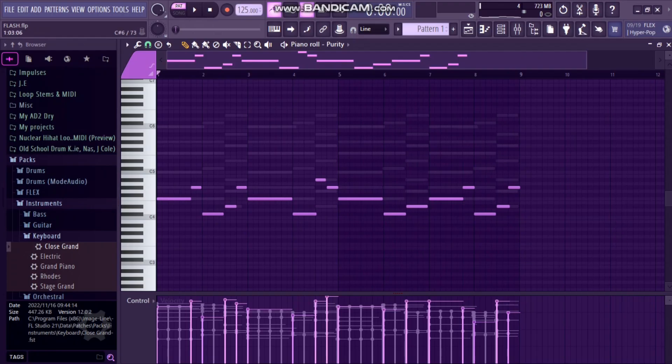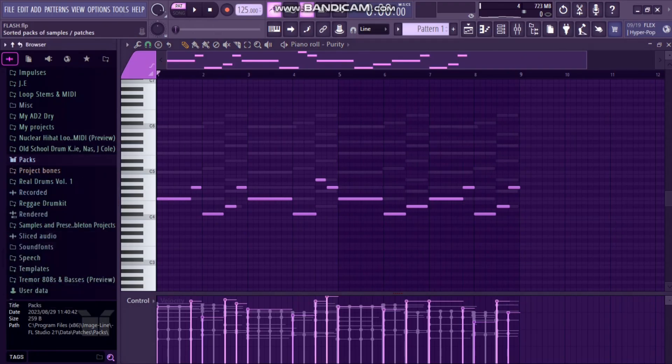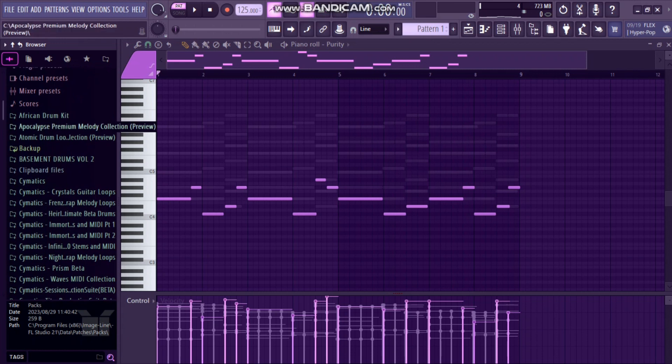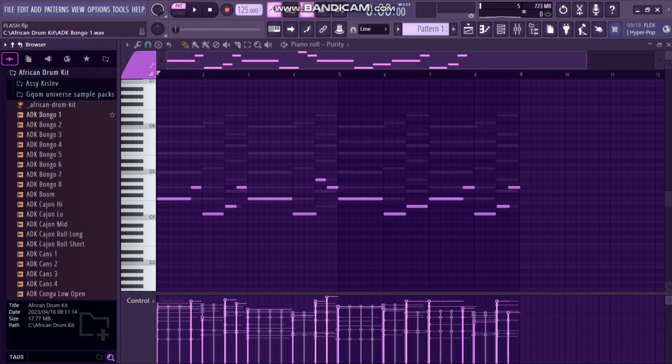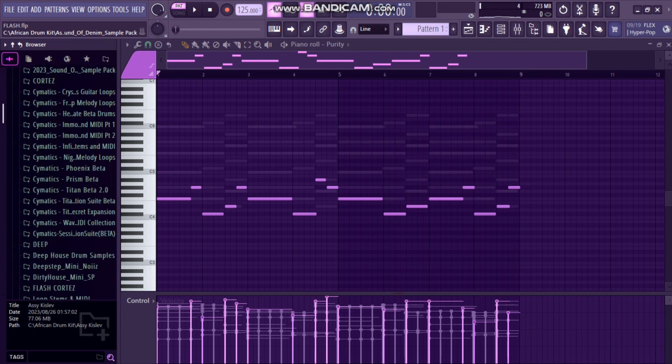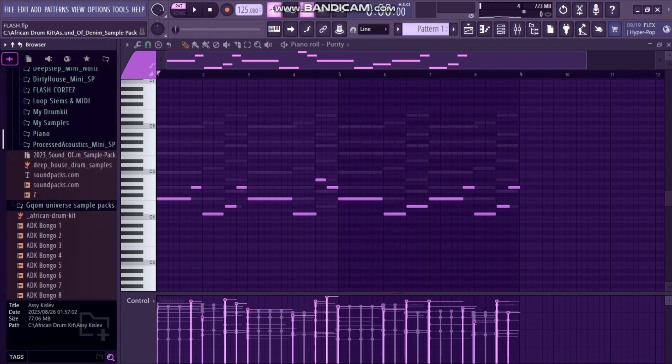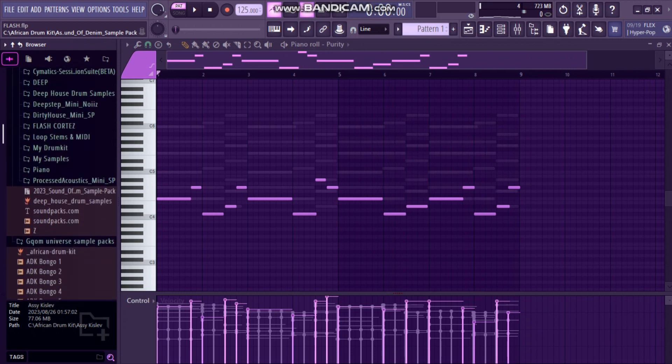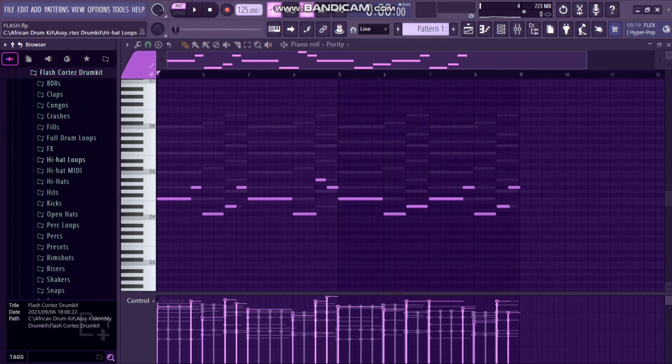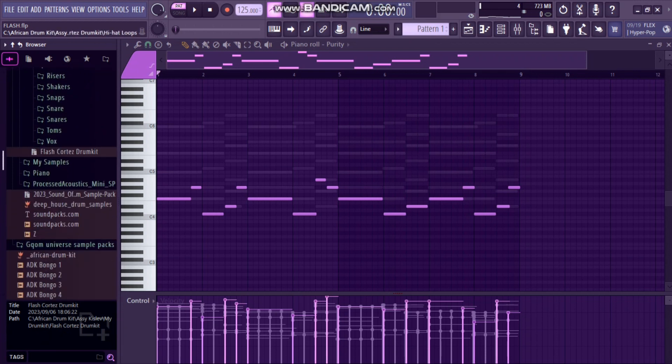Now we are coming to step three, we are adding the drums. For drums, there's no drum kit that I will recommend. I use my drum kit. But if you want my drum kit, it's on sale, I sell it. It only costs hundred rand or six dollars. It's a recent Flash Cortez drum kit.